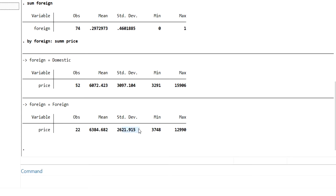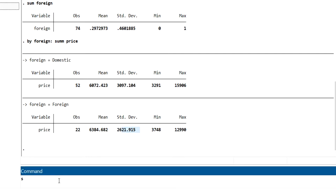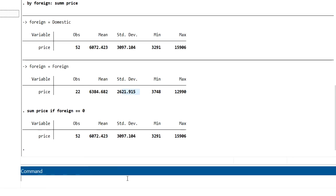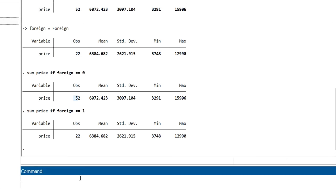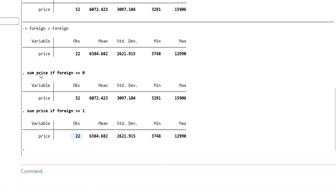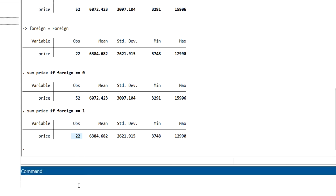We can also get this information by running 'sum price if foreign == 0', giving 52 observations, and 'sum price if foreign == 1', giving 22 observations. So we can get descriptive statistics conditionally using the 'if' condition as well.